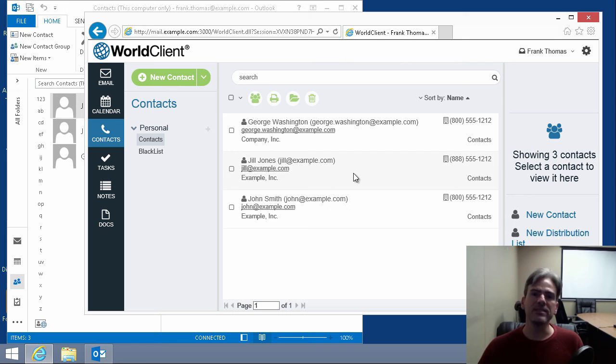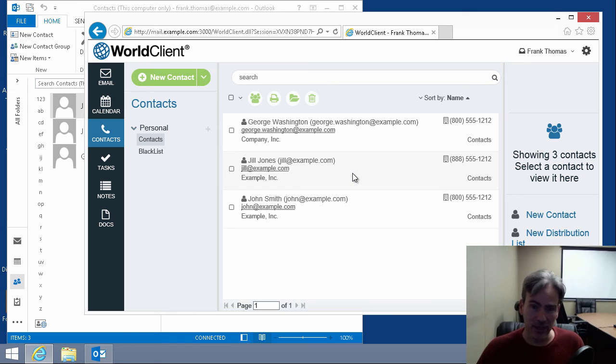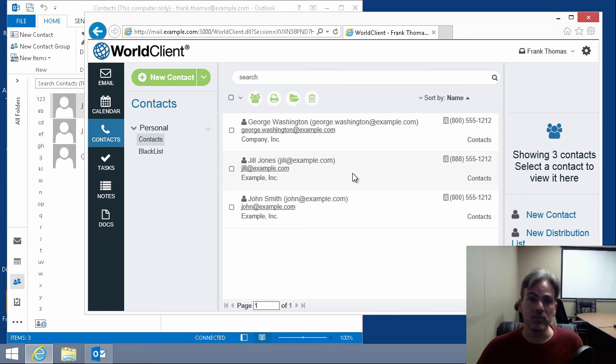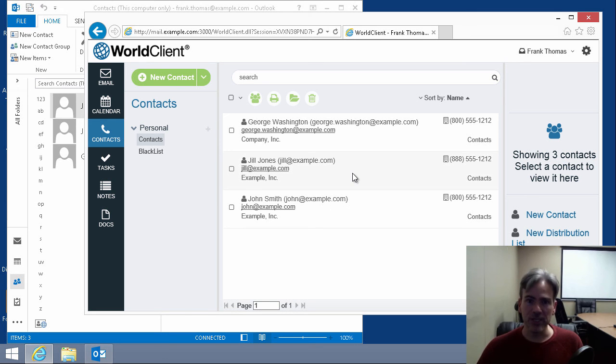So a quick, easy way to get your contacts from a local Outlook client into World Client, M. Damon's Webmail Client. So it's pretty easy, pretty straightforward. And check back here often for more tips and tricks. And have a great day.